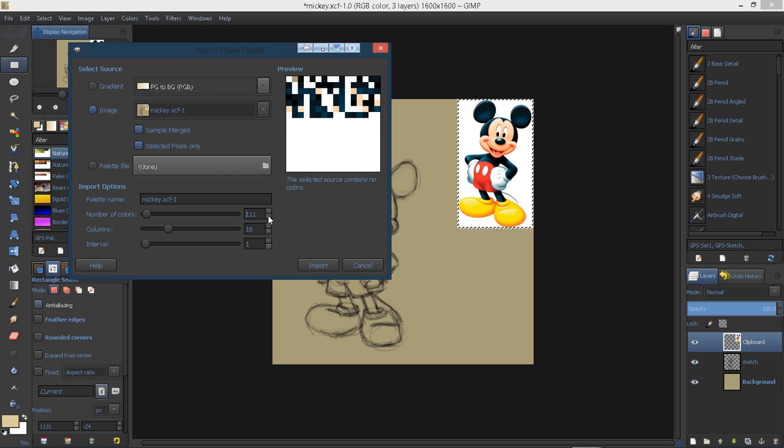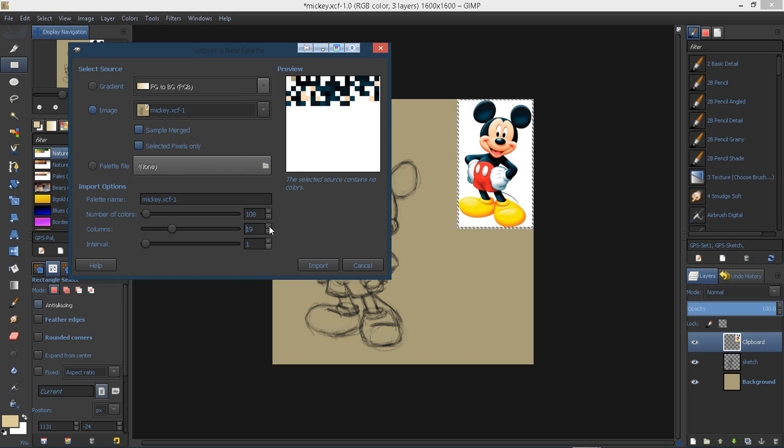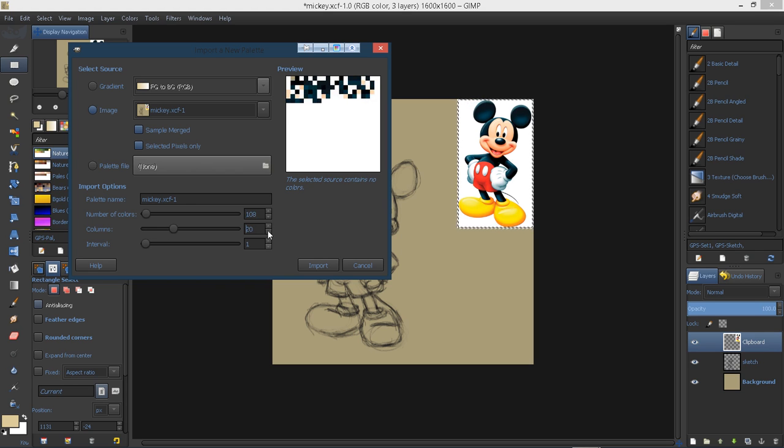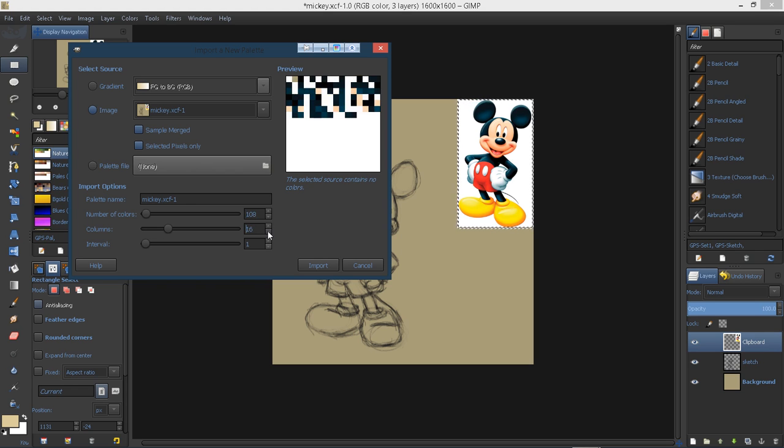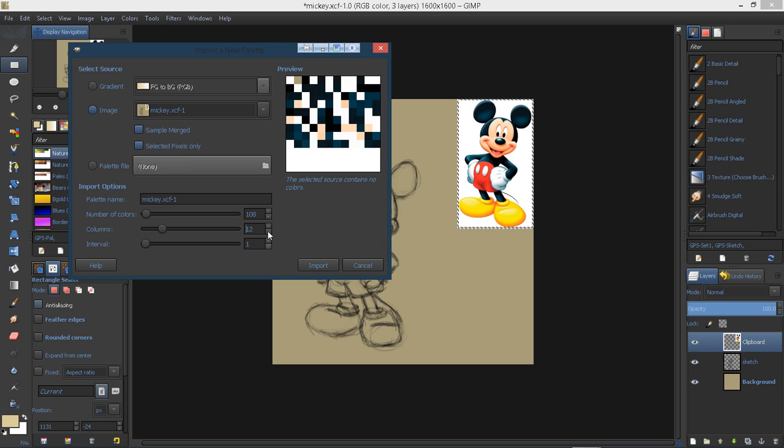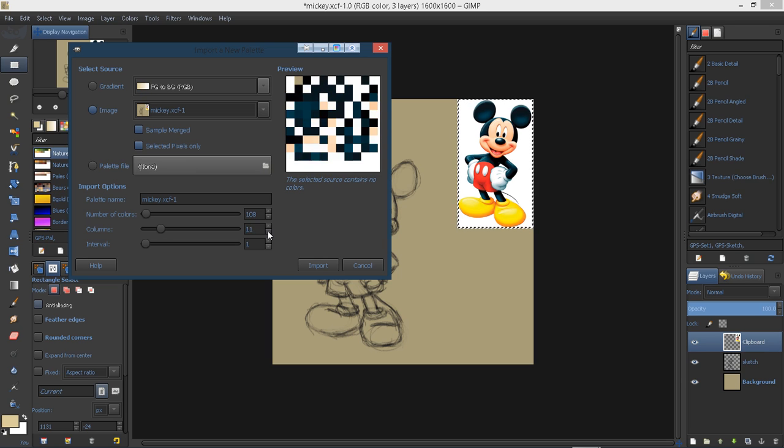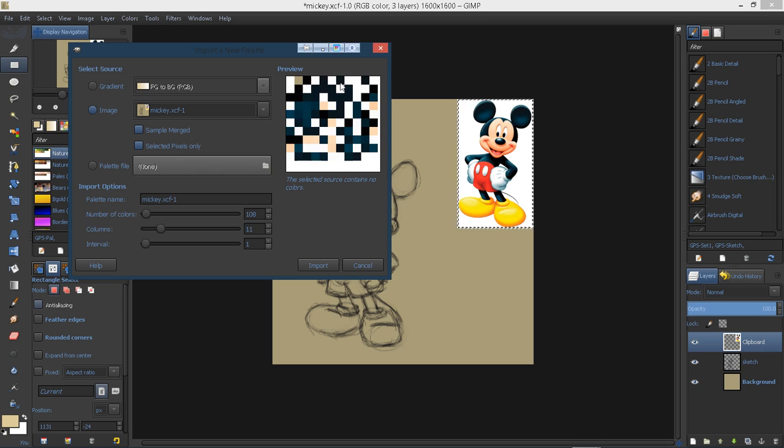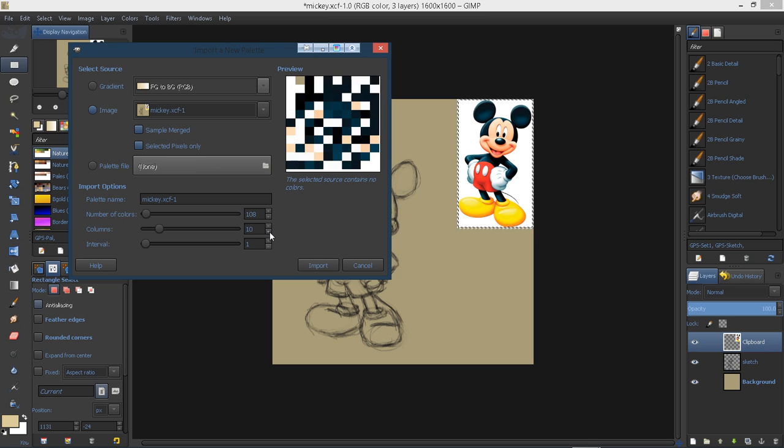The number of columns, of course, is how many columns your palette will have. I like to keep it fairly small so we can have bigger color swatches in our palette.